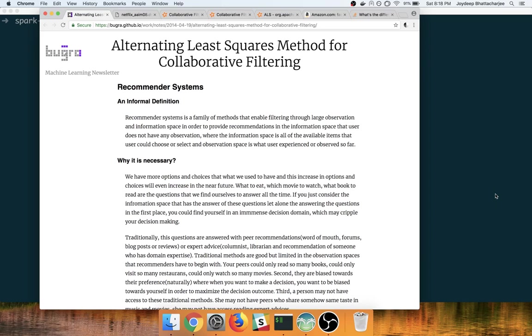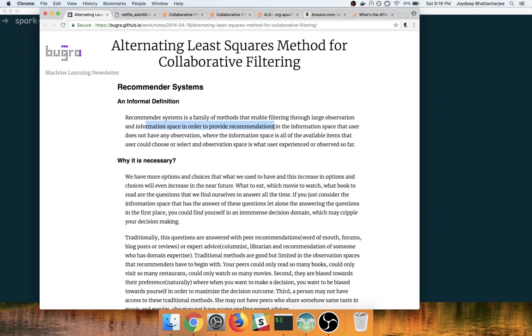Formally it can be said that recommender systems is a family of methods that enable filtering through large observation and information space in order to provide recommendations in the information space that user does not have any observation.